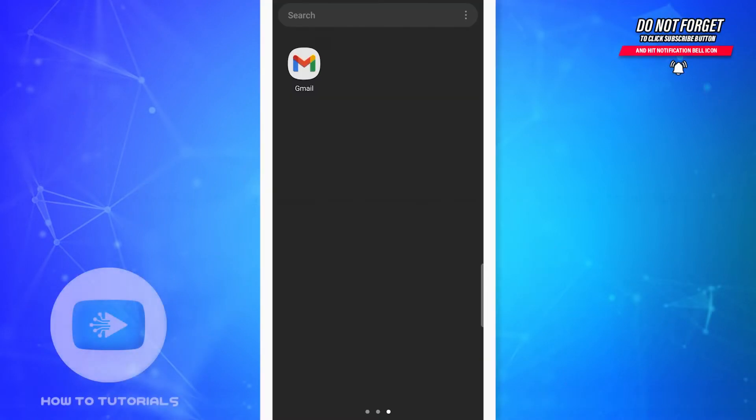Hey guys, welcome back to our channel. In today's tutorial video, I'm going to show you how to use the CC and BCC features on Gmail. Basically, CC stands for carbon copy and BCC stands for blind carbon copy.